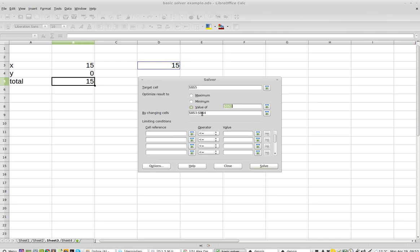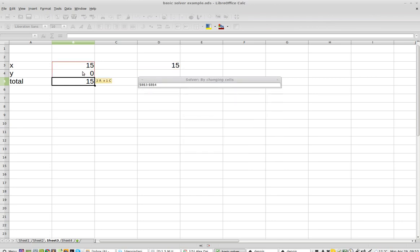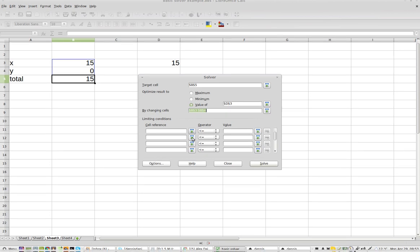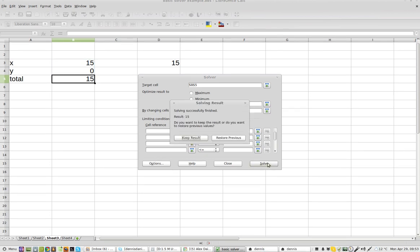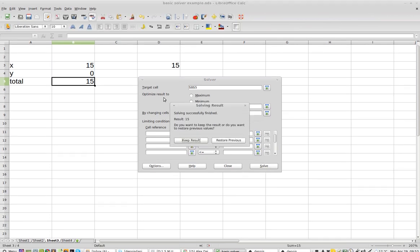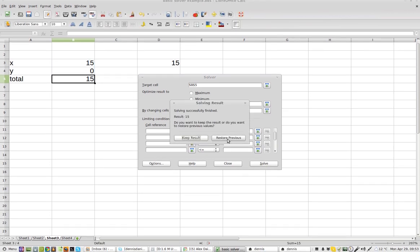So let's see if that changes anything. Let's just go through target cell value of 15 by changing cells 3 and 4 and solve. Alright, so it worked.